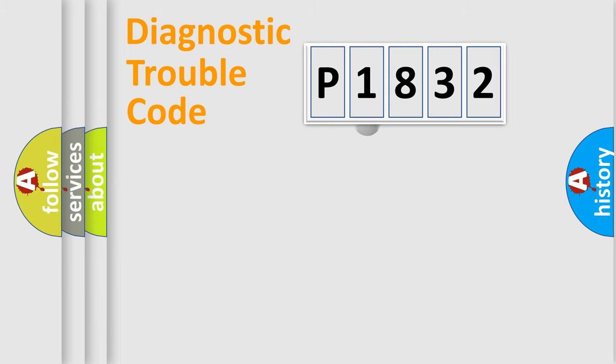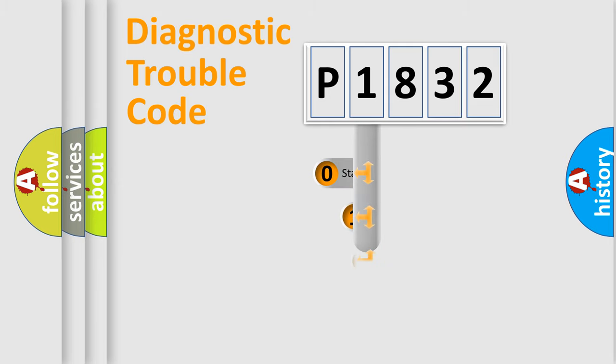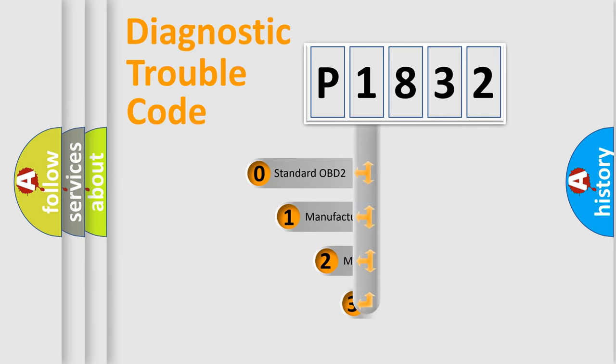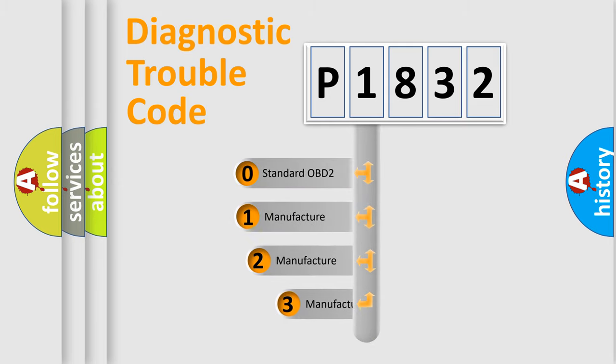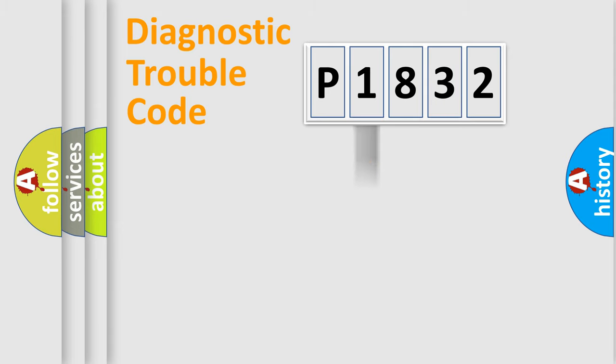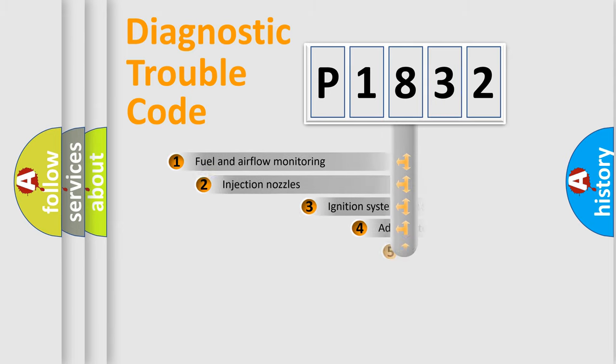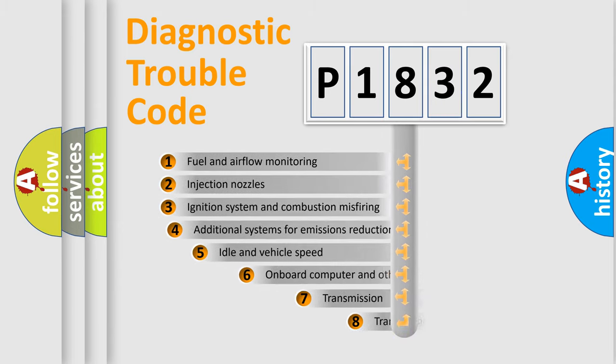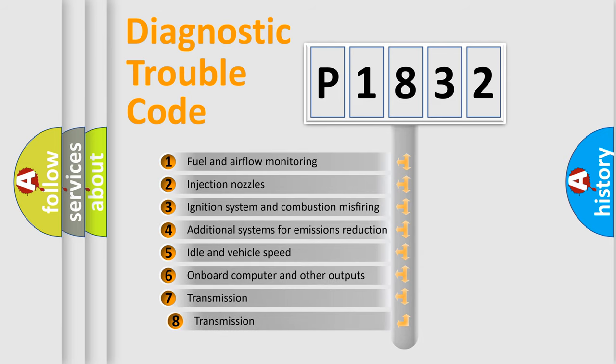This distribution is defined in the first character code. If the second character is expressed as zero, it is a standardized error. In the case of numbers 1, 2, or 3, it is a manufacturer-specific expression of the car-specific error.